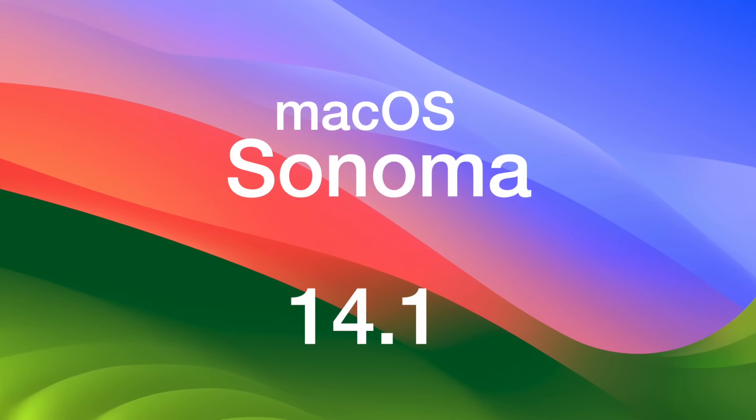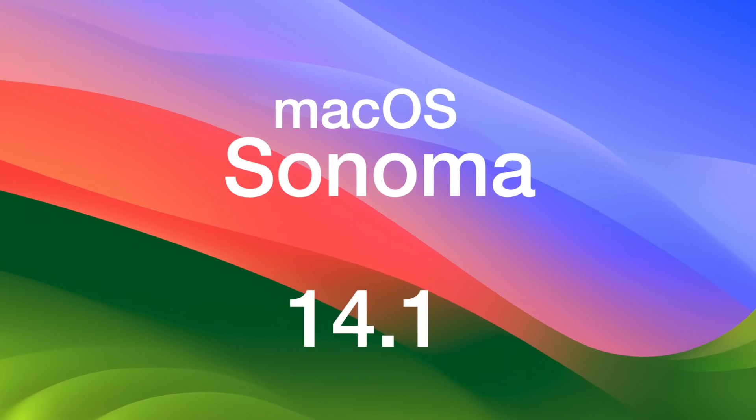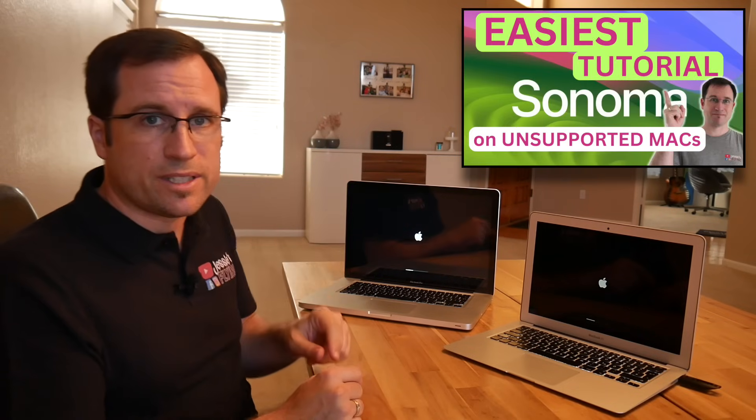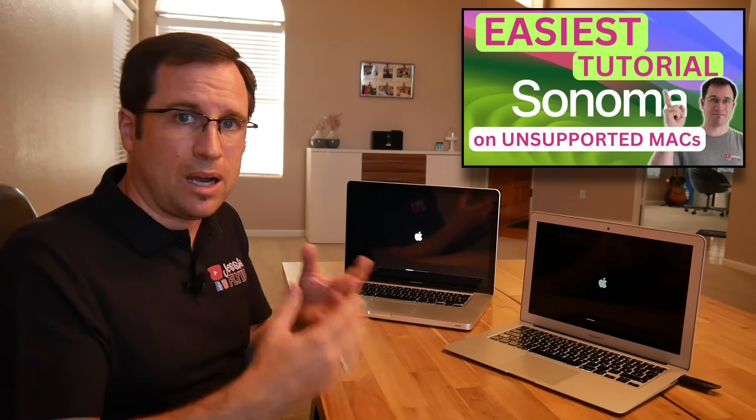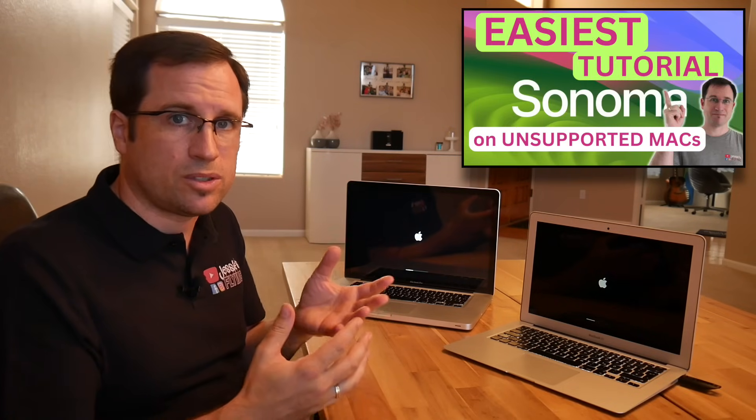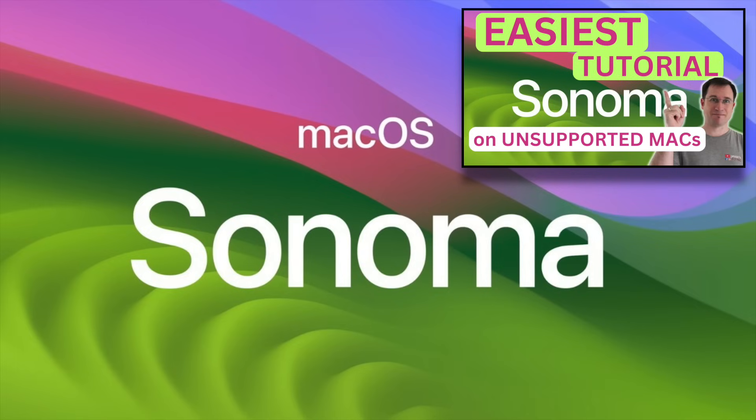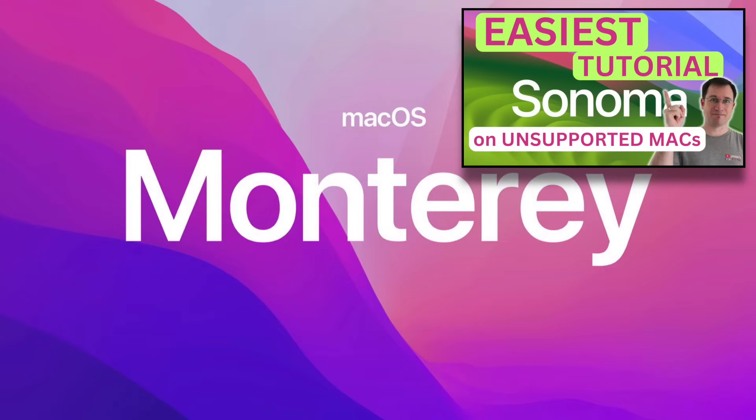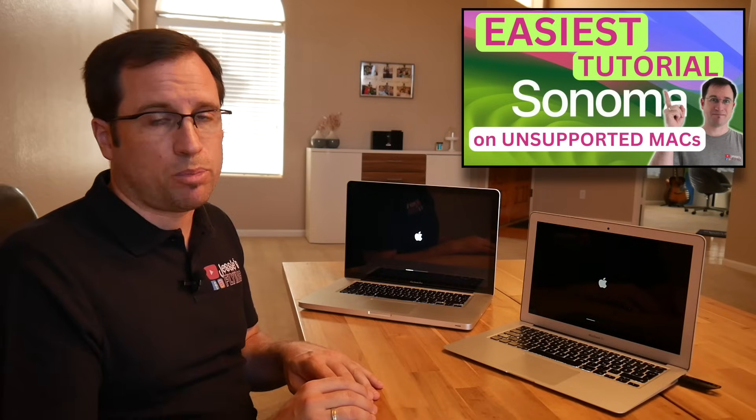So what happened? macOS Sonoma 14.1 was released a few days ago and some of you just jumped on the new version and updated their unsupported Macs. Down in the video comments of my tutorial for installing Sonoma, Ventura, or Monterey on unsupported Macs, I got a lot of comments in the last few days where people tell about problems.